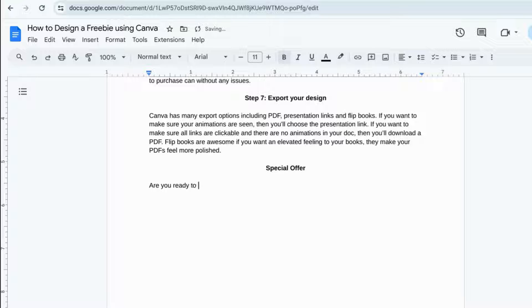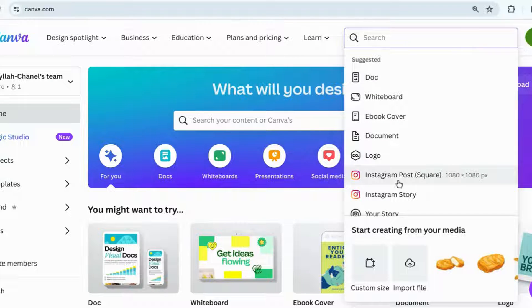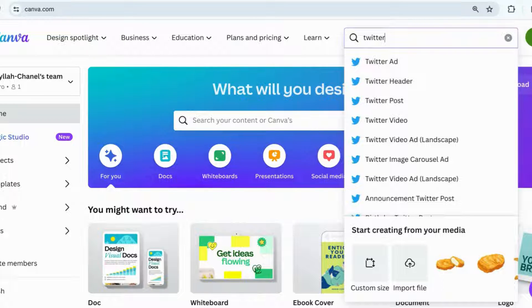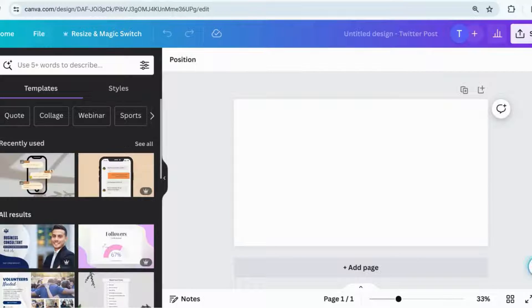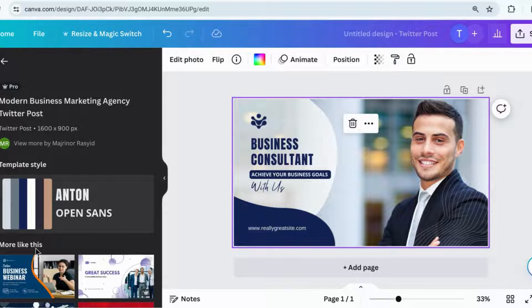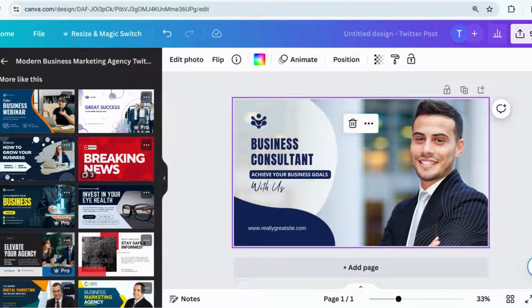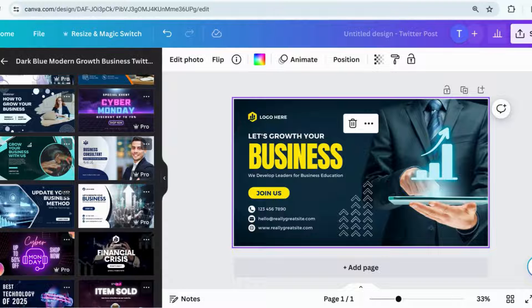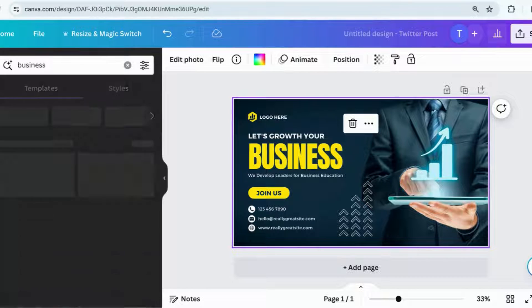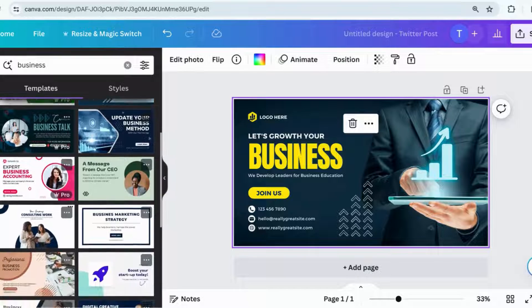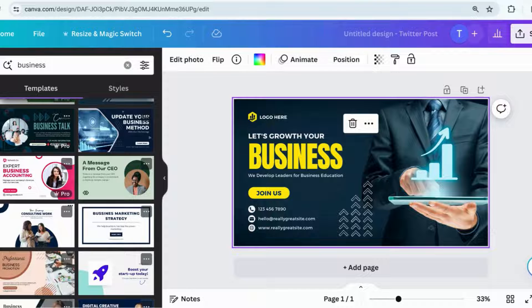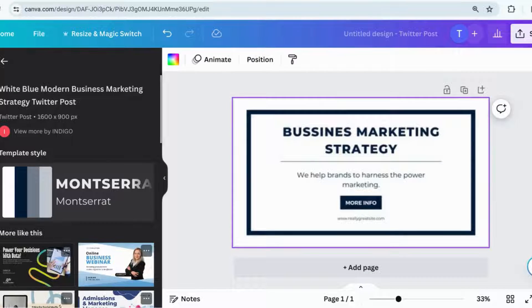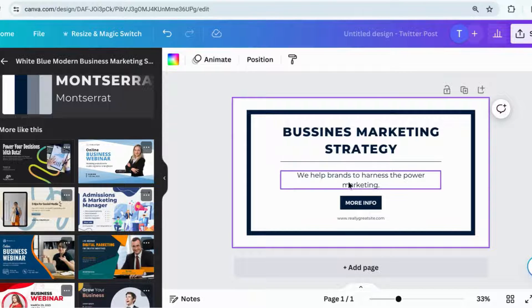The next step is to go to Canva and choose what size you want for the freebie. If you're doing a text-heavy freebie, you want to choose the ebook format. But if you're doing something that's not super text-heavy — like mine, where the text is short, simple, and to the point — then you can use the Twitter post format. I typically choose more simple and minimalistic designs or templates for my freebies. You can design them 100% from scratch, but I find it faster to take something already created and make it your own.